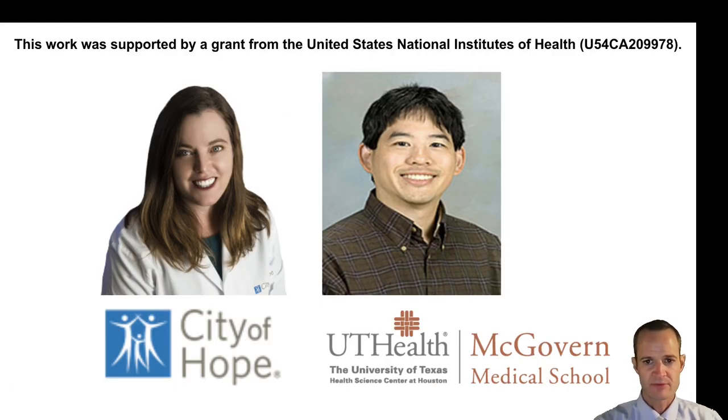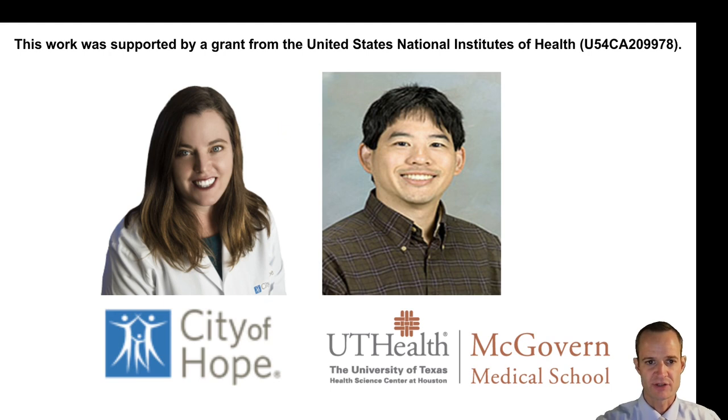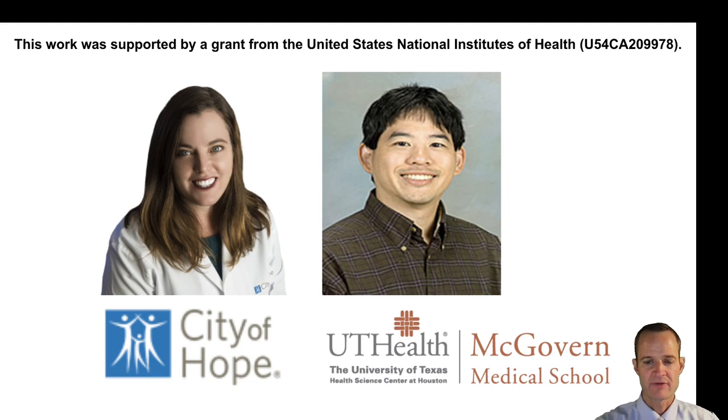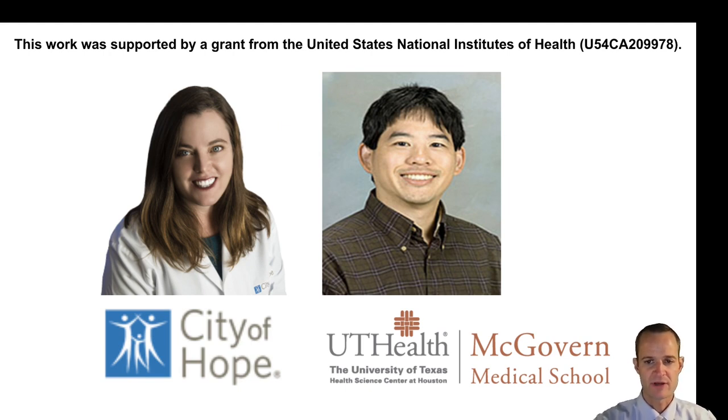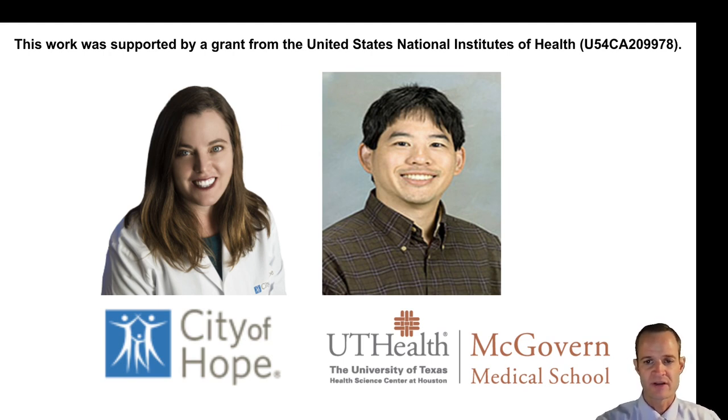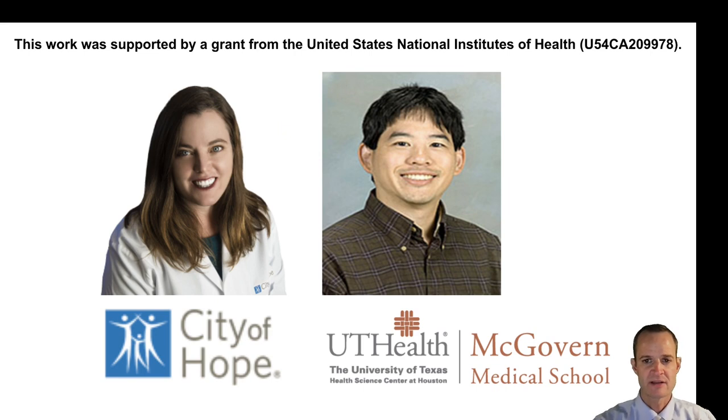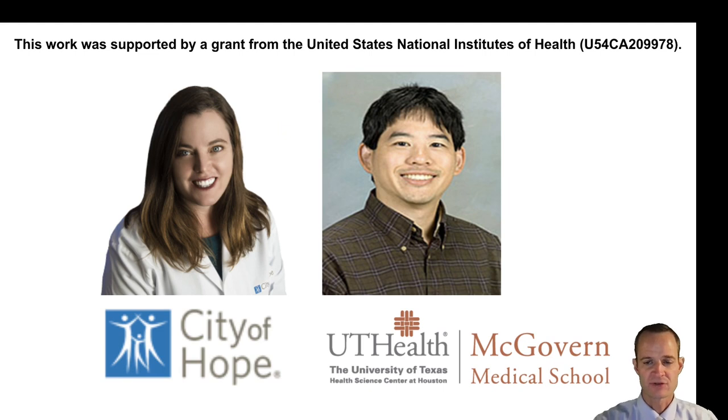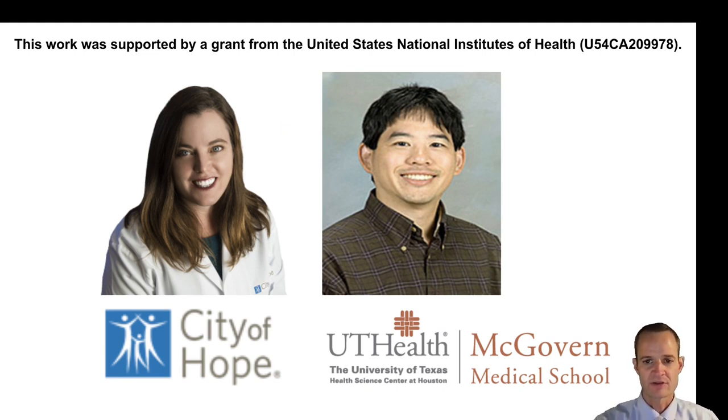In my research I work on cancer genomics and related questions. Two of my collaborators are Andrea Bild at the City of Hope Comprehensive Cancer Center in Southern California and Jeff Chang at UT Houston. Their research focuses on using cancer genomics or DNA sequencing to understand how tumors evolve and how we can more effectively treat those tumors by looking at the mutations that are evolving within a tumor.